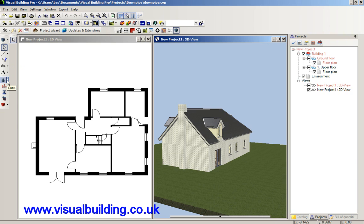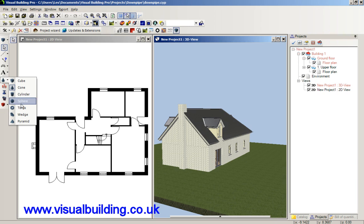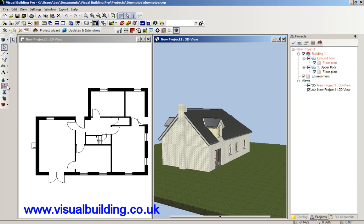Most importantly I've got a set of basic shape primitives. I can extrude, I can rotate solids, I can sweep solids, and I can subtract solids.